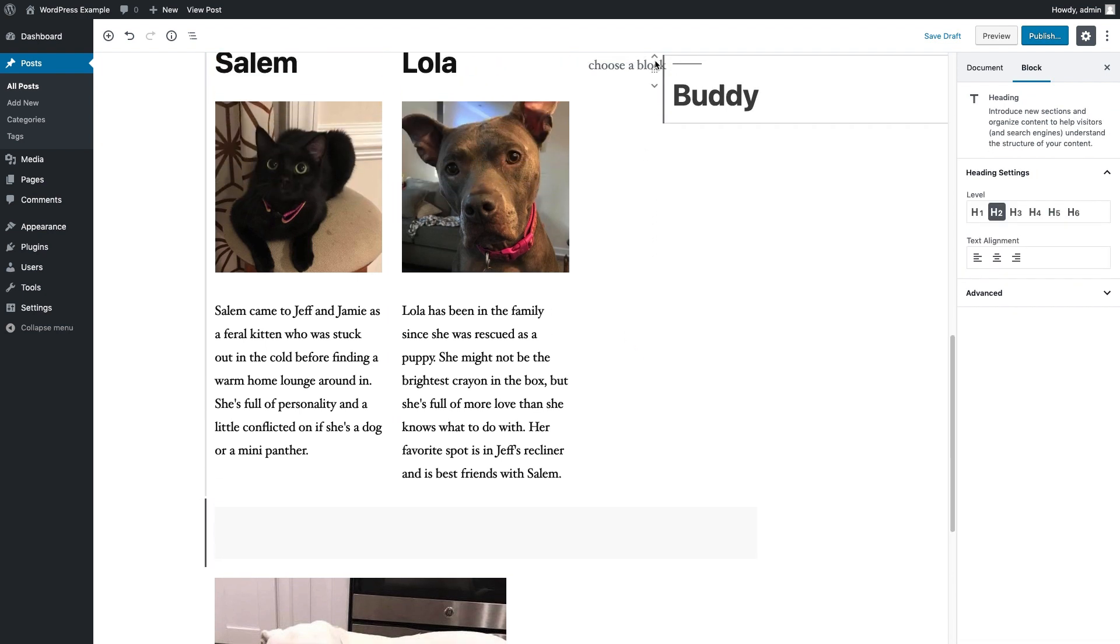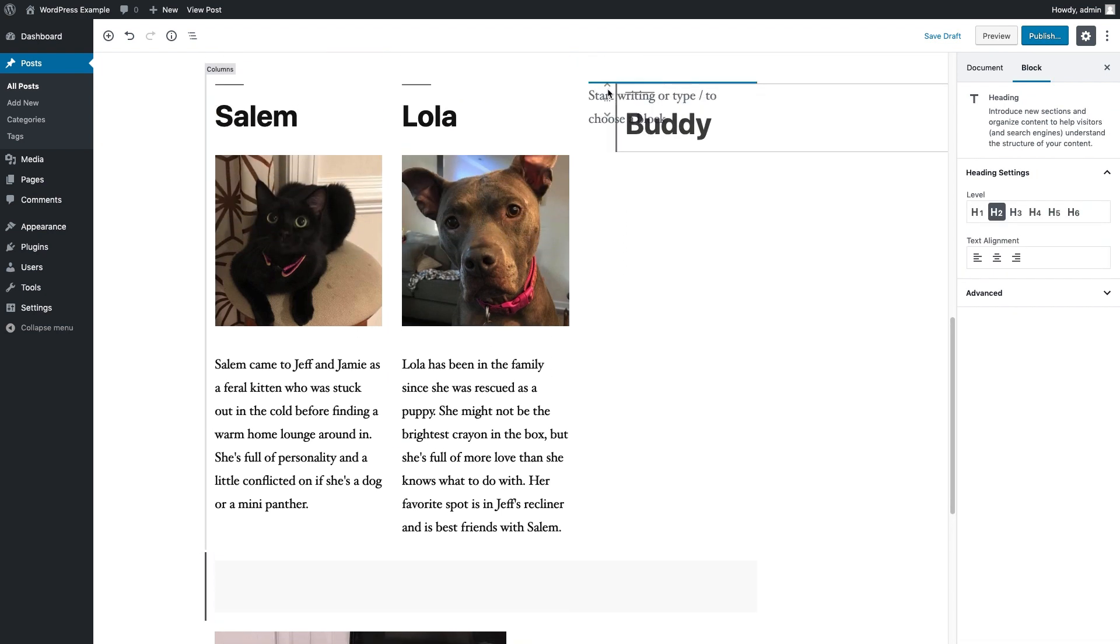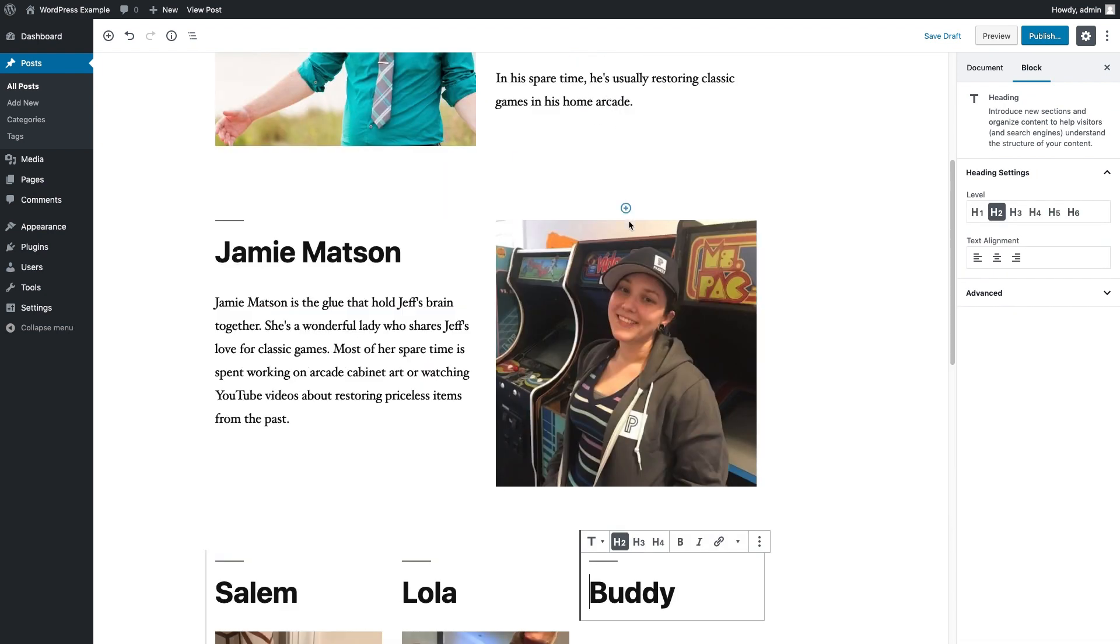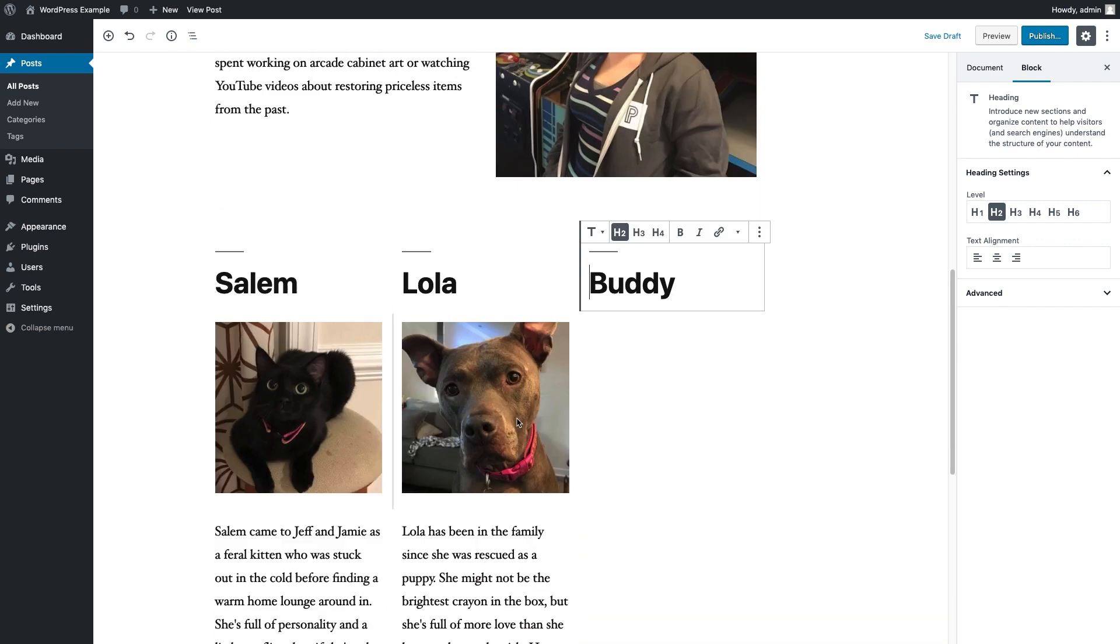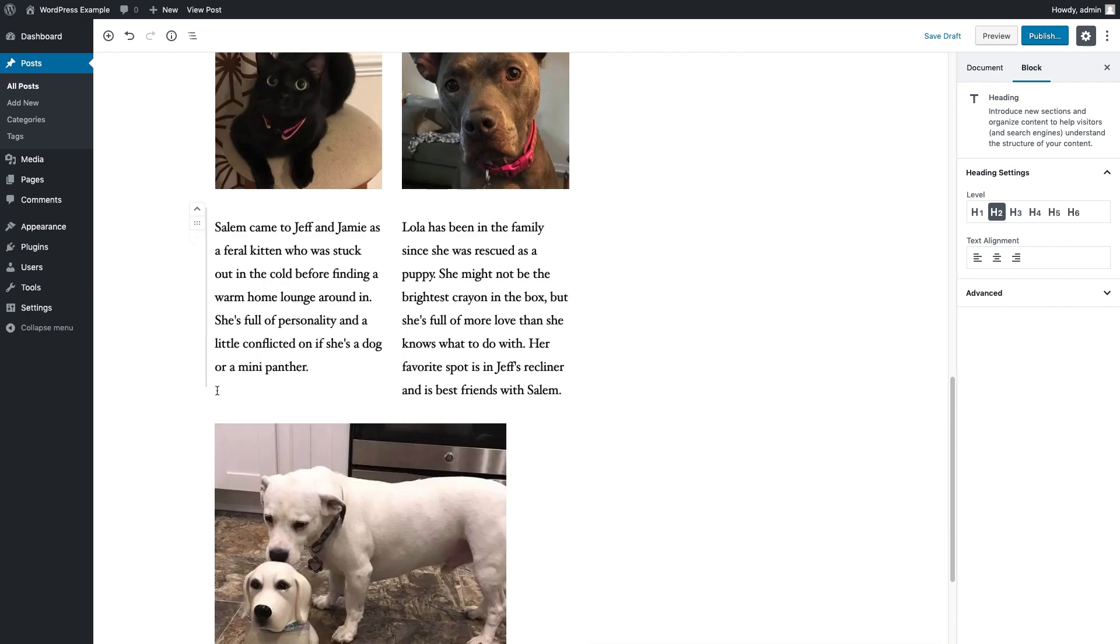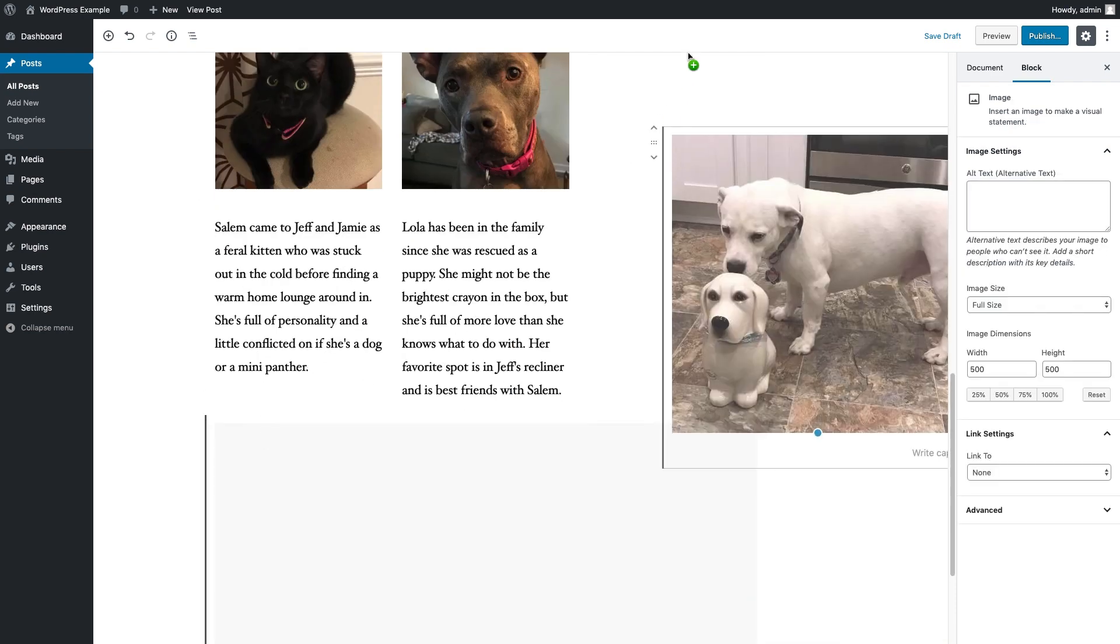Now all we need to do is finish up getting Buddy's blocks all moved into his unique little column there.